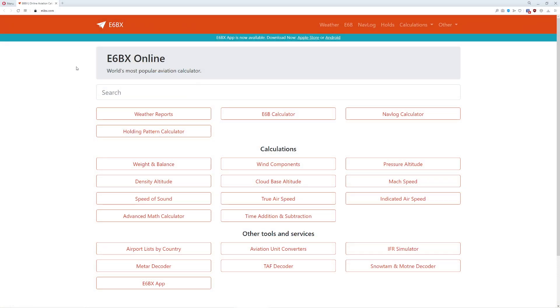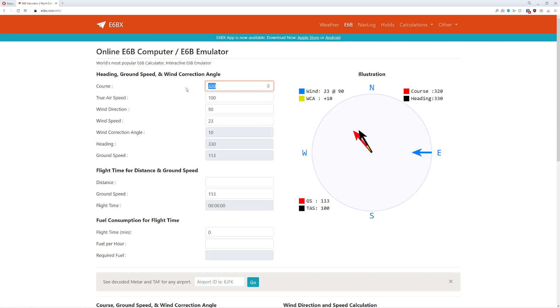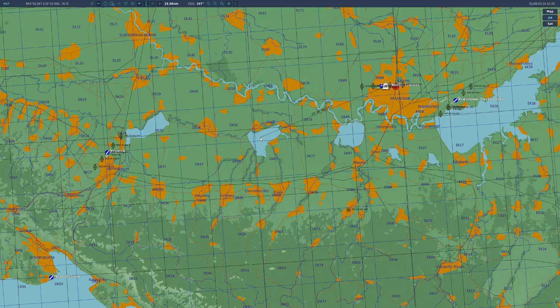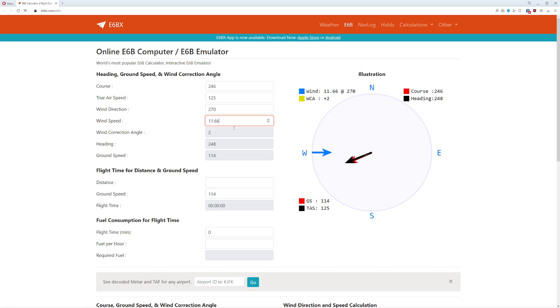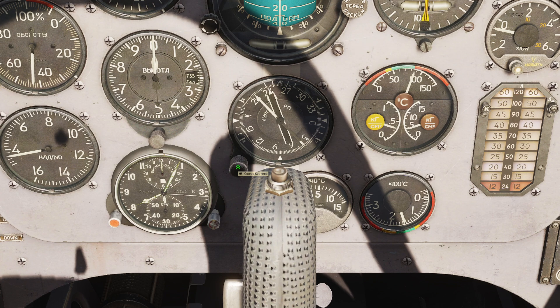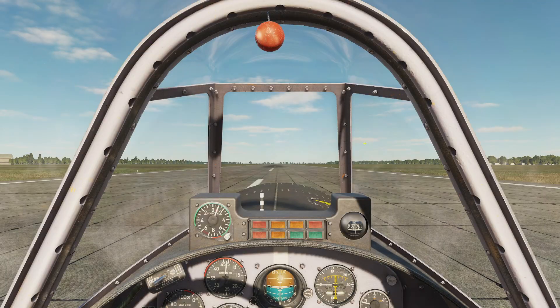I'm on e6bx.com — a pretty cool website. I'll click on the e6b calculator. Our true heading is 246 degrees. Our true airspeed is going to be 125. Wind direction is 270. Wind speed is 6 meters per second, which converts to about 11.66 knots. Our wind correction angle is going to be 2 degrees. Total distance is about 20 nautical miles, giving us a ground speed of 114 and a flight time of about 10 minutes. Our correction is 2 degrees to the right. However, we have to subtract 5.6 degrees for magnetic variation, which means overall we're going to be minus 3 degrees to our original position. So instead of 241, our correct heading is going to be 244, compensated for the wind we expect to have.